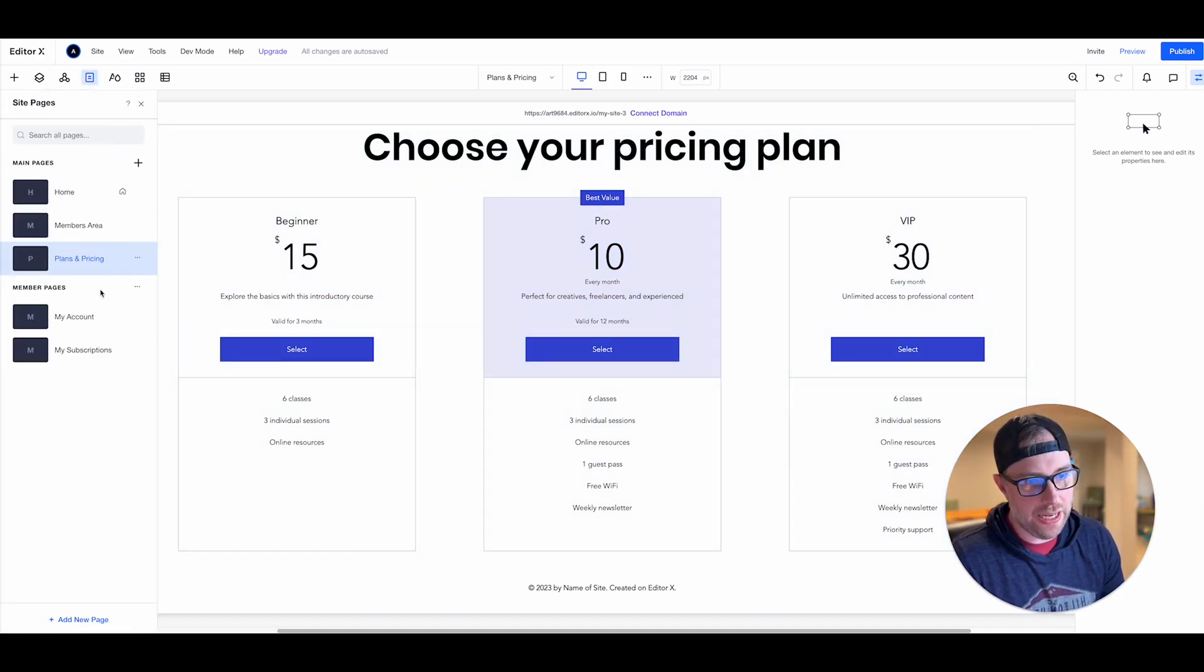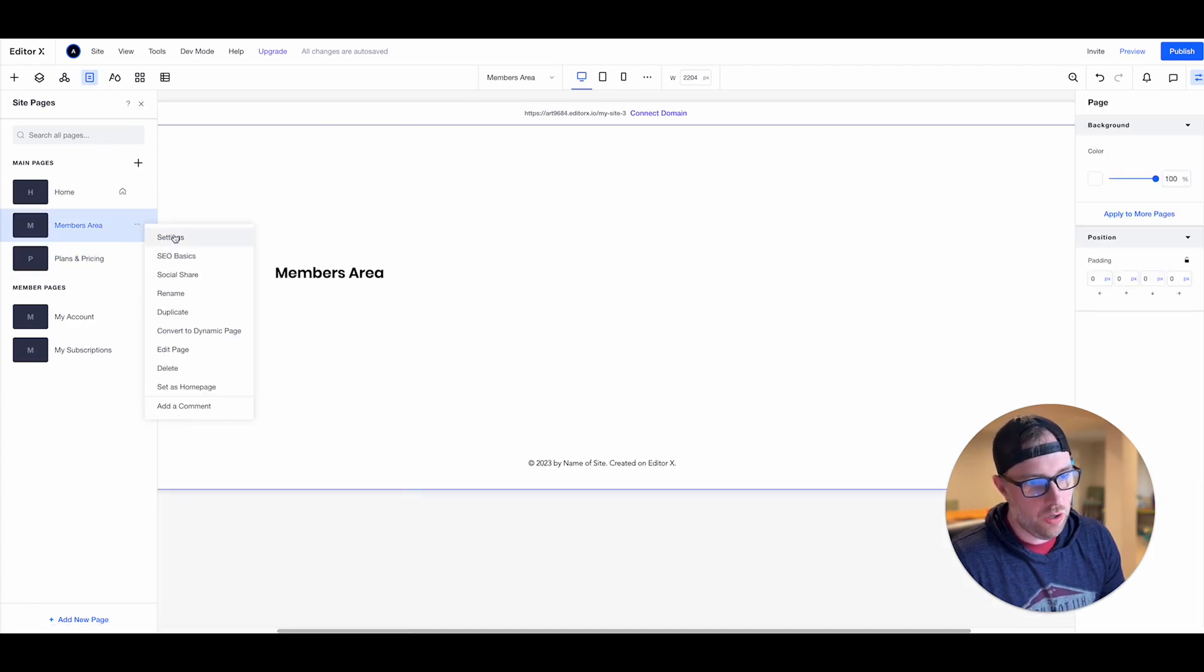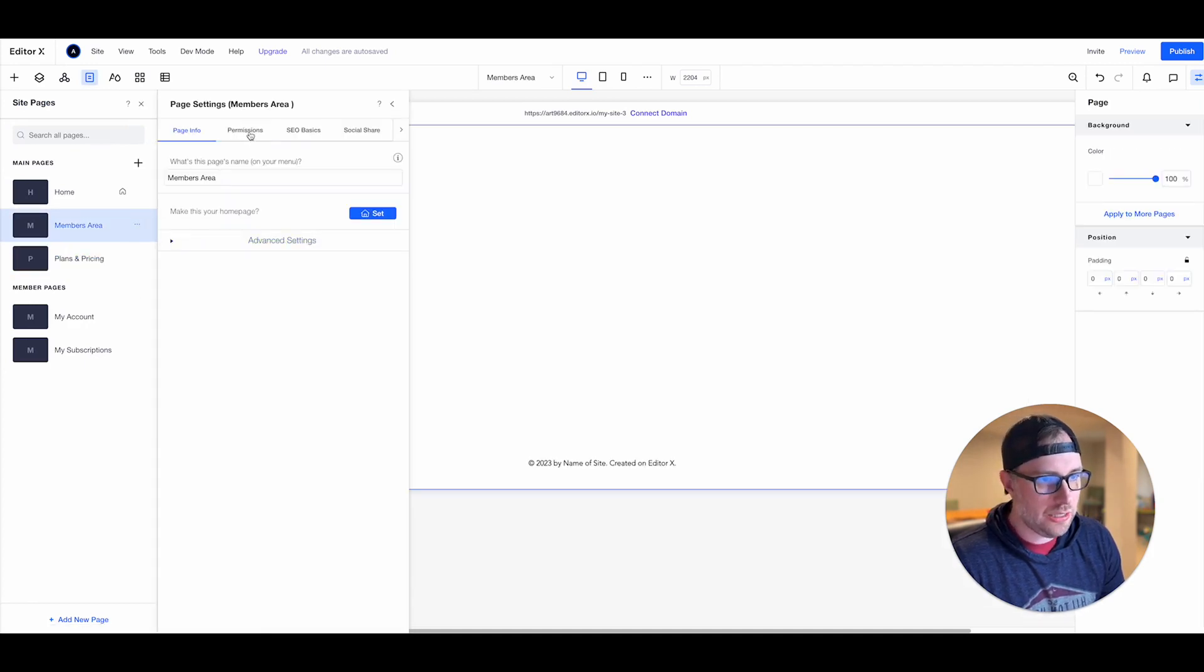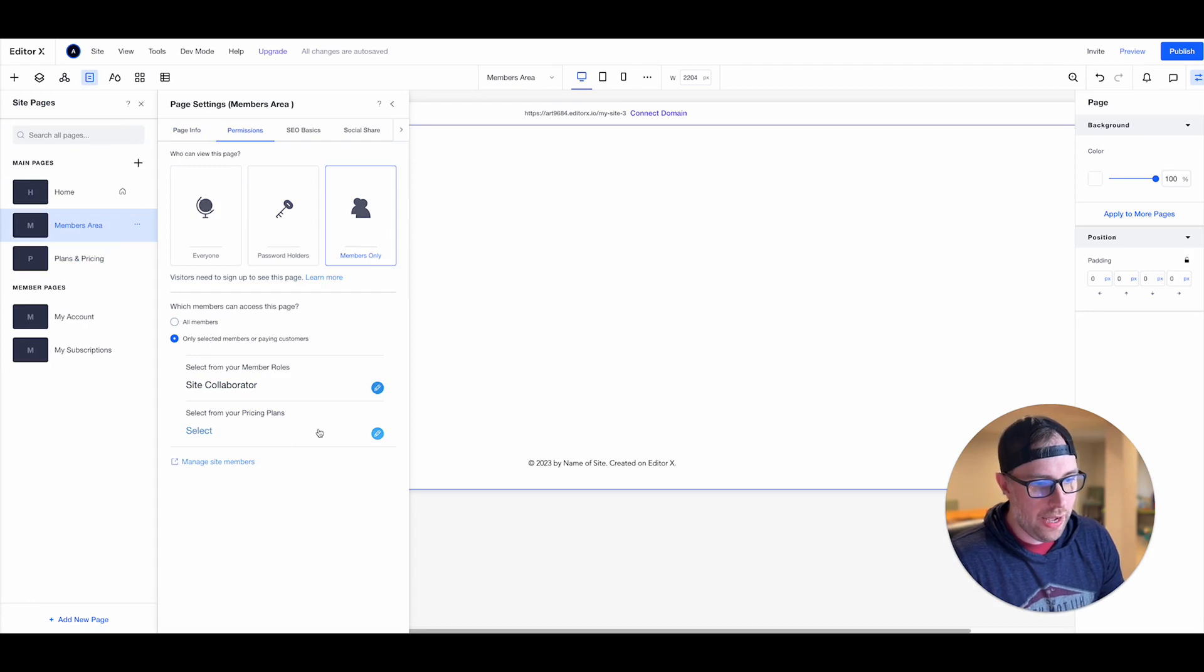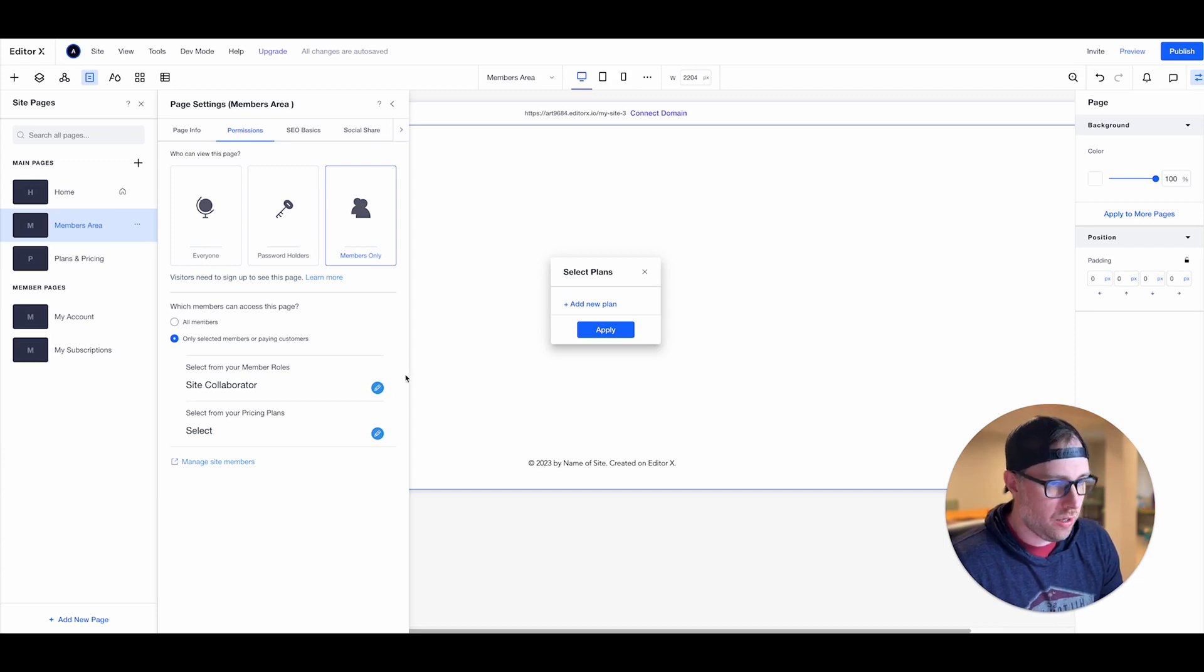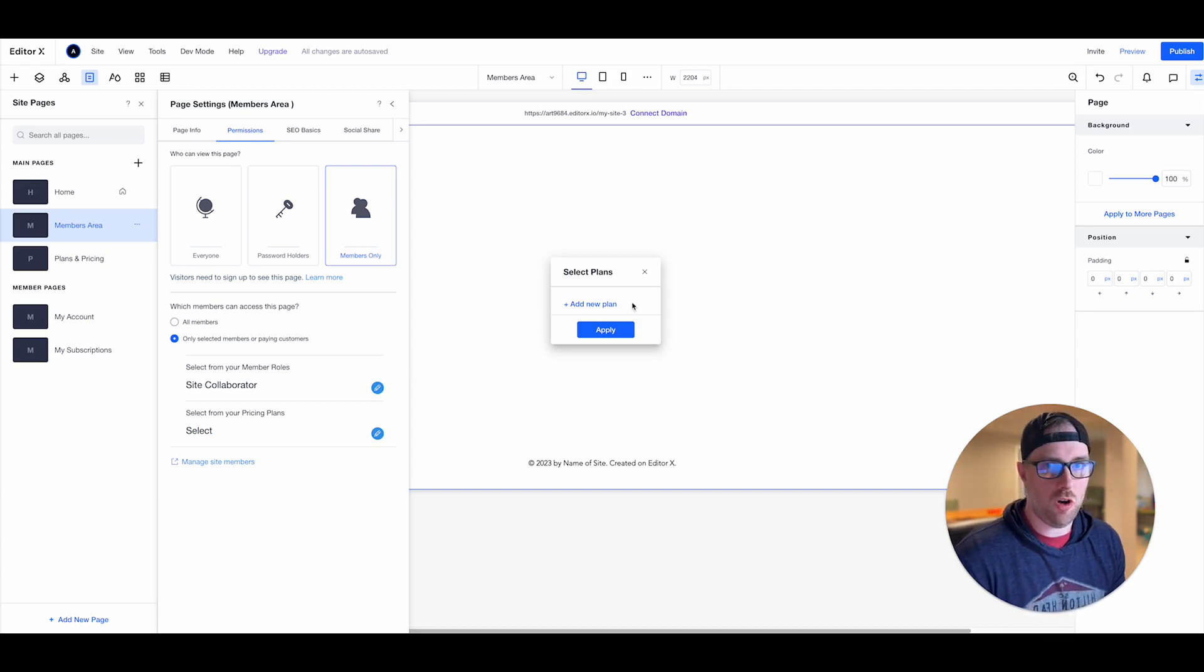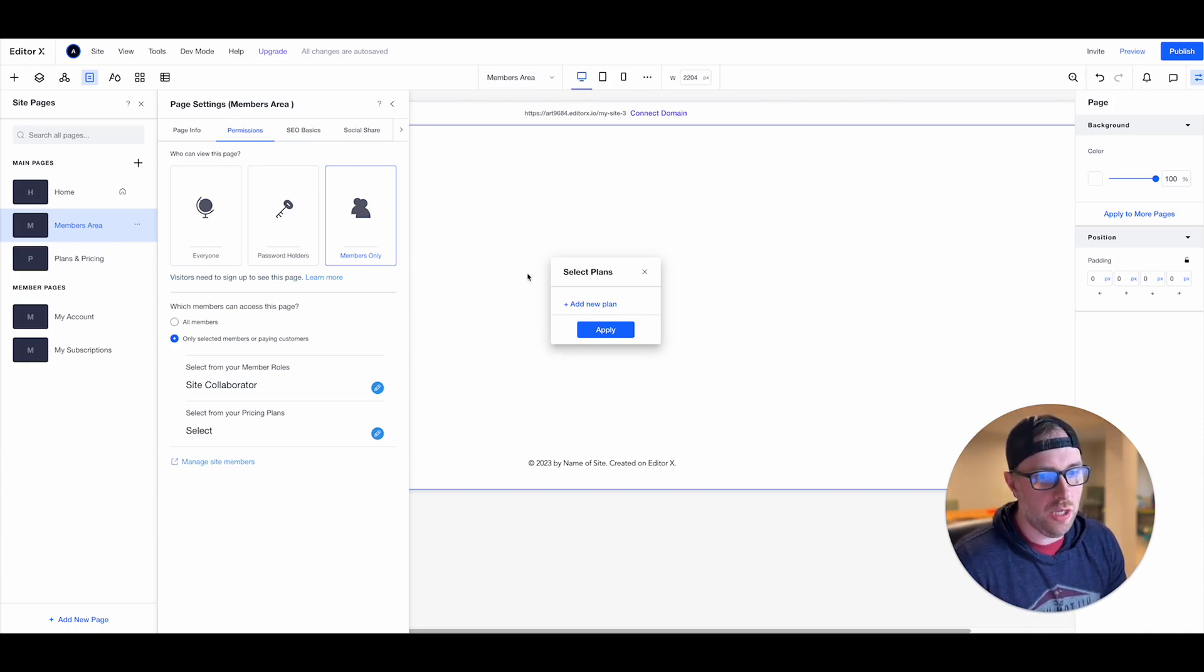So as you can see it has already created this page, it put in some dummy data here so we're sort of off and running already. So if we go back now to our members area and we go back to settings and we go to permissions and we go to members only so now we have these different pricing plans that we can add here.